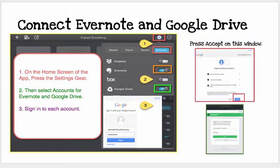Turn on Evernote and Google Drive. Each time you turn those on, it's going to ask you to log in. You'll log in with your Google account, which is always at students.de.org. On Google, you'll have to press Accept on the window that pops up. For Evernote, you simply log in with your Evernote account and authorize it.